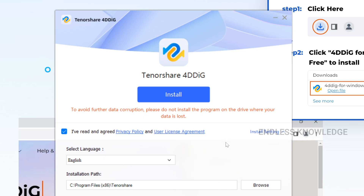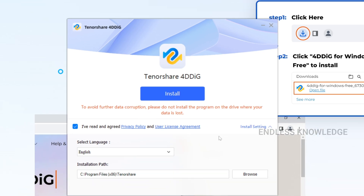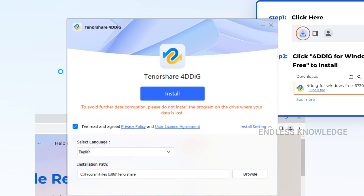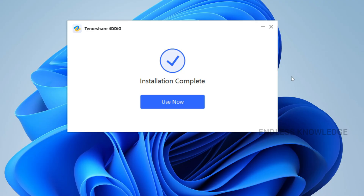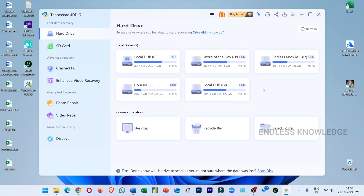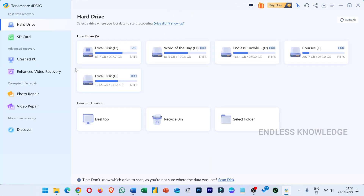So if we want to recover the drive, we will do local disk C, so we will maintain the same drive. We will just install to the same location. Installation complete, use now — we will launch the application. The application interface and features are easy to use.